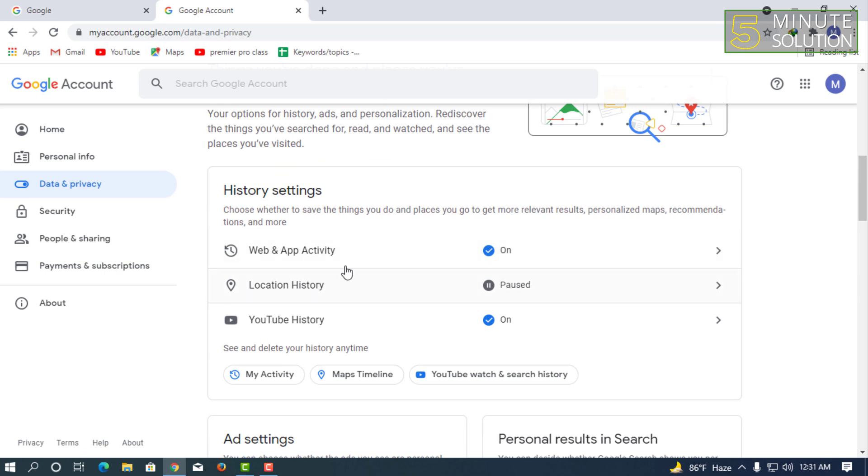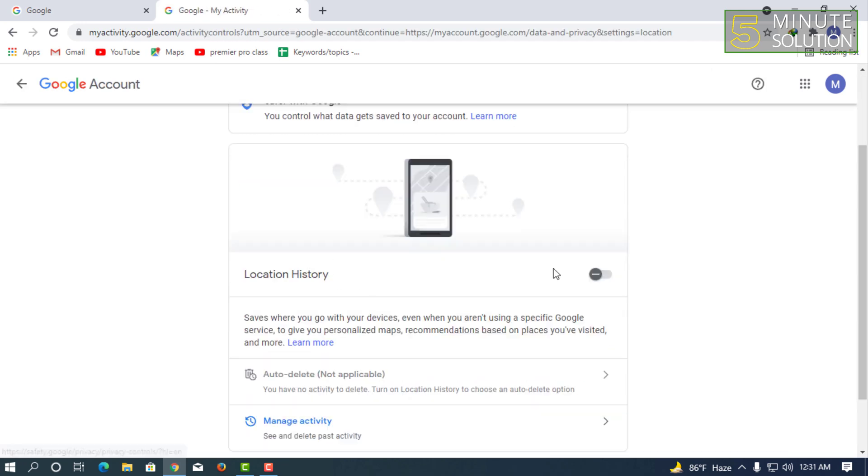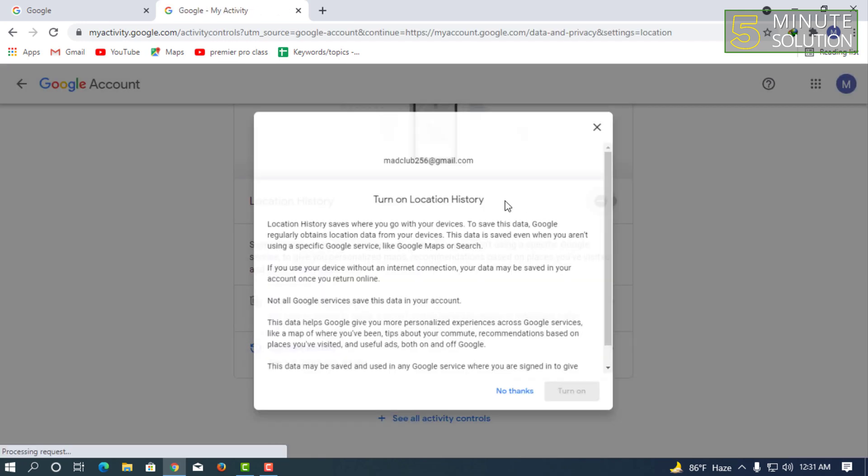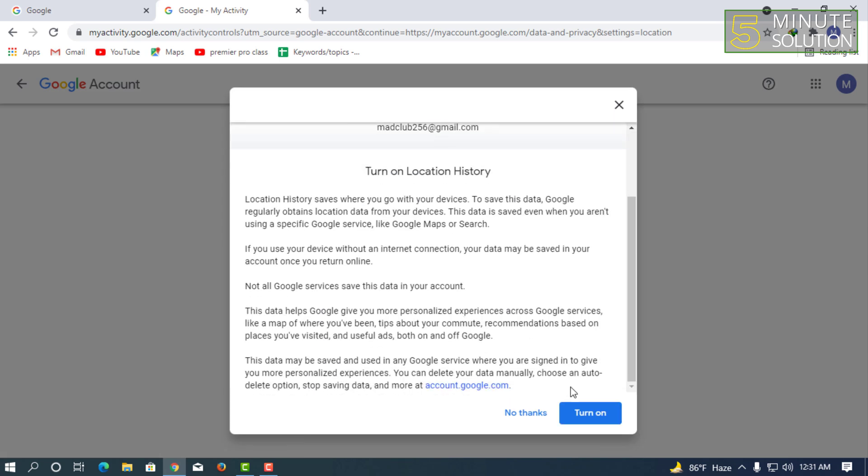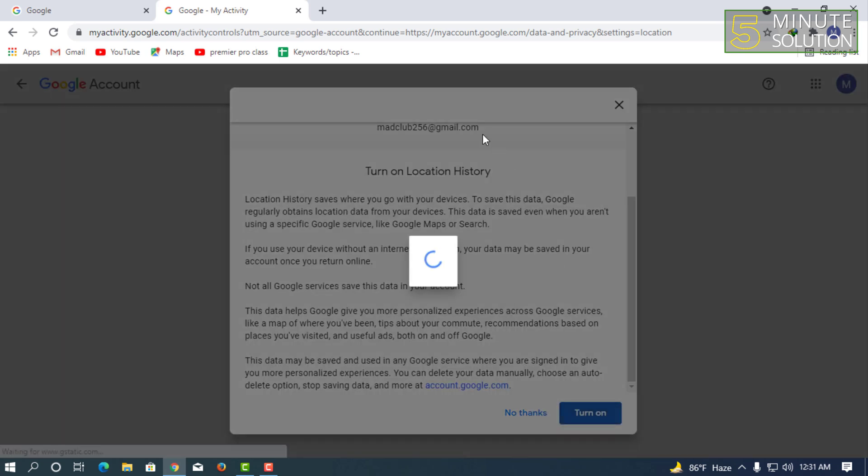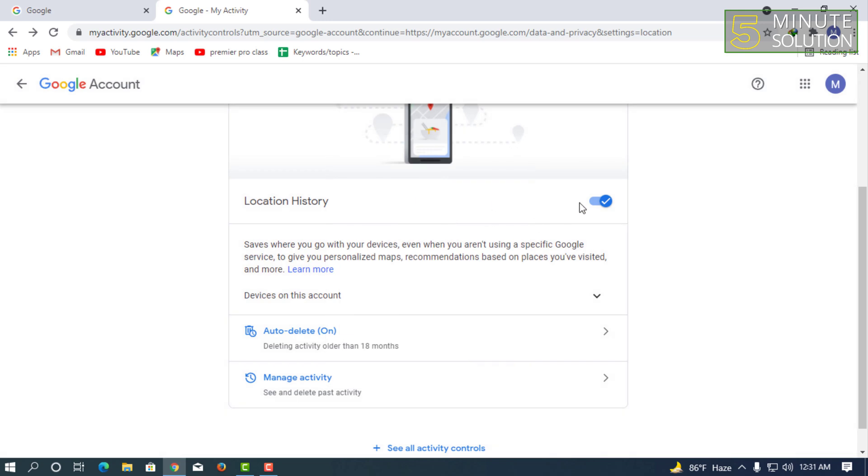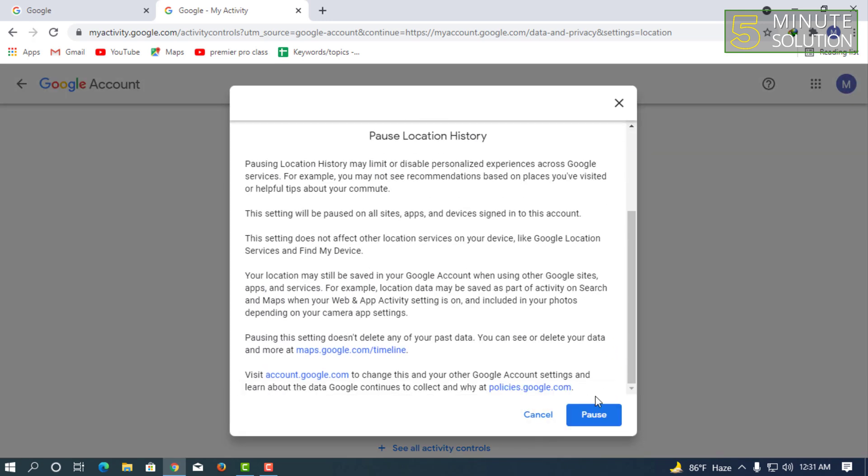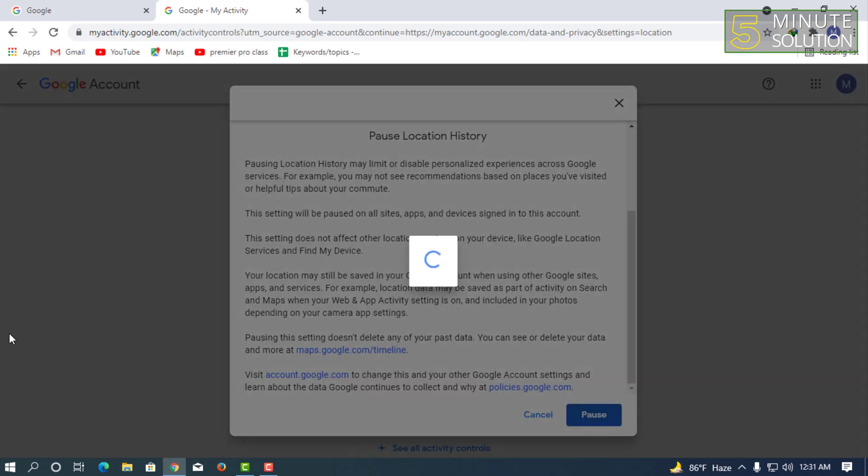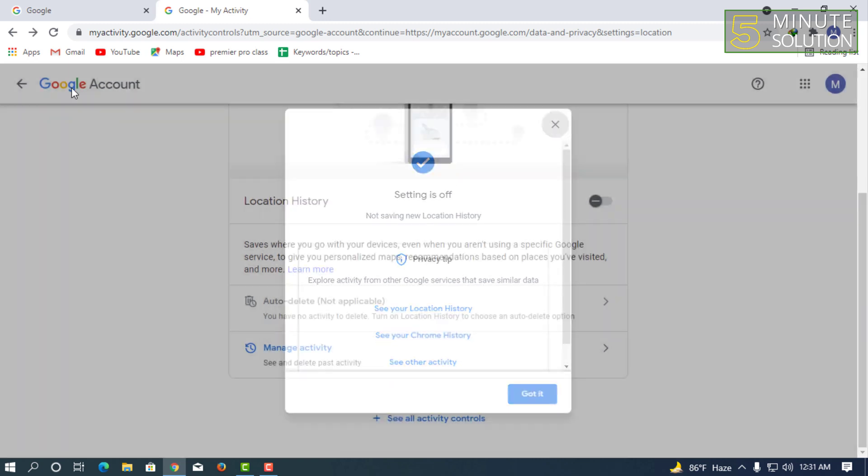You can check out the web and application activity from this option, including YouTube history and also location history. If you turned this on, you can check it out. It's up to you, you can also pause this.